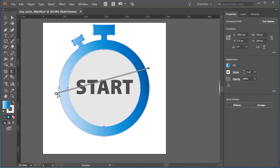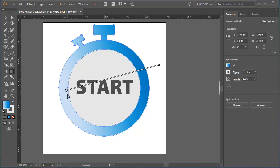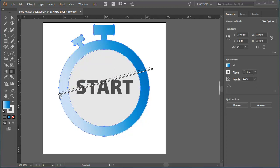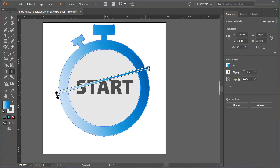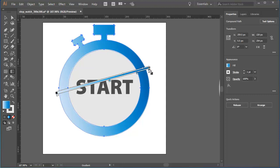Notice this doesn't change the length of the gradient. As I move the origin marker, the end marker also moves. If I want to change the length of the gradient, I can drag the end marker.